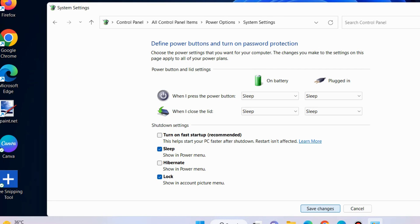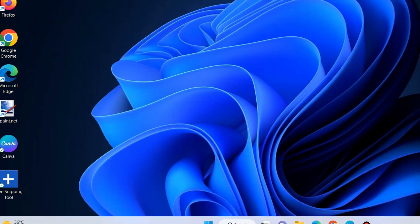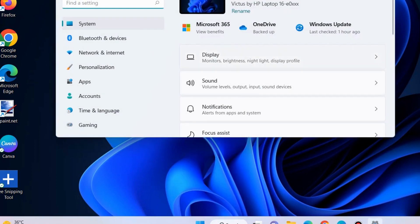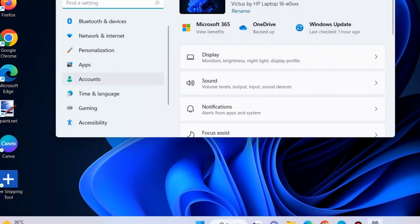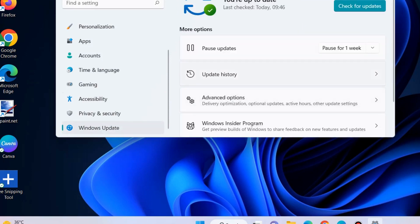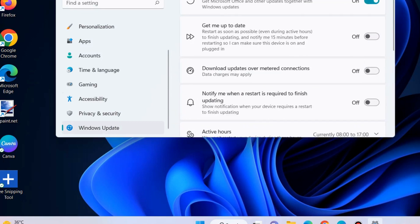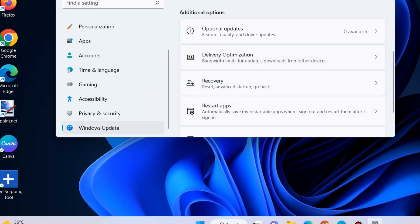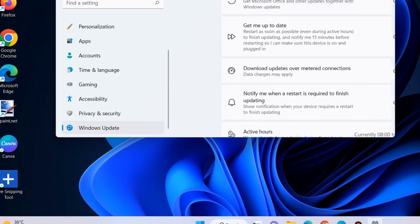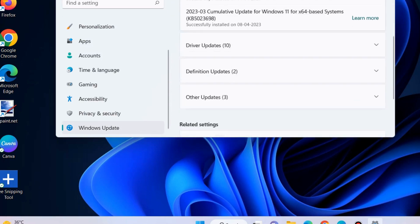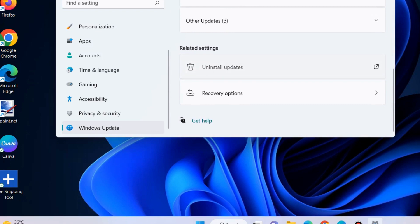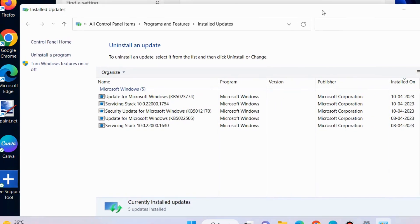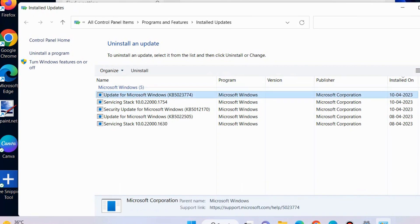The second workaround to fix this issue is to go to Windows Settings, go to Windows Updates, and uninstall recent Windows updates if you have installed any recently. To delete recent Windows updates, go to update history, scroll down, choose uninstall updates, and here you will find a list of all recently installed updates. Right click on it and choose uninstall.